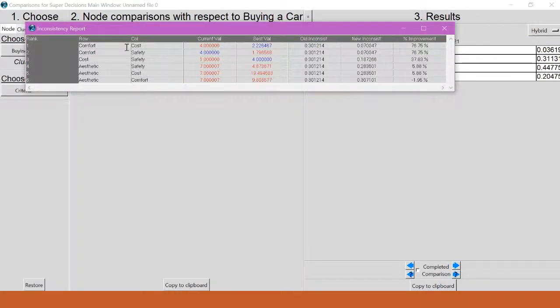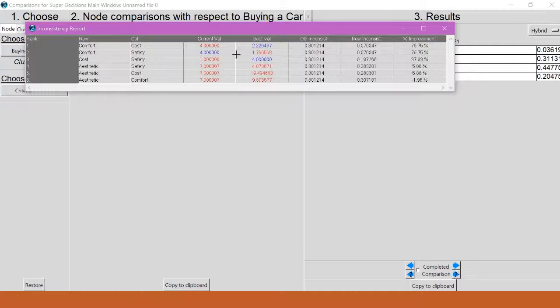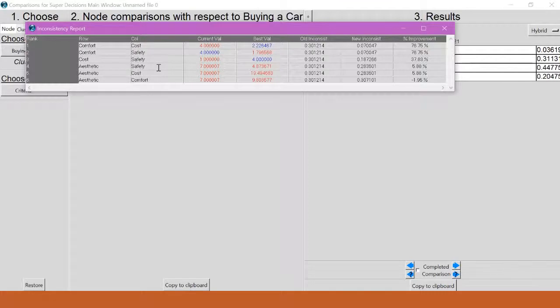So I can see that my top two most inconsistent ones are comfort and cost and comfort and safety. And it shows me the value that I picked and what value I would have to change it to to get it the most consistent. But hang on a second.